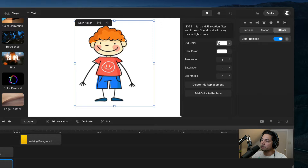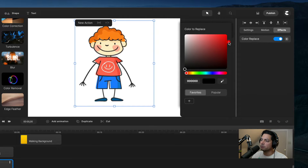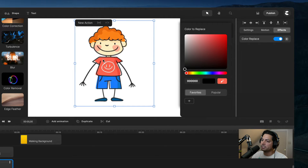So let's go ahead and choose the old color first. Click on the properties for the old color and choose the eyedrop selector tool. I'm going to select that and then click anywhere in the red shirt here — I'm going to select this red right here, and you'll see that it color matched it to his shirt.